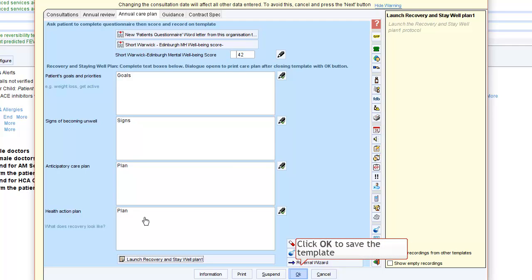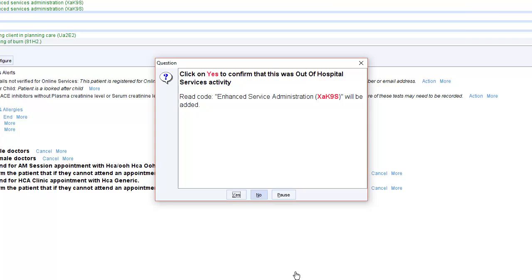Once complete, click OK to save the template. You will be prompted to confirm that this activity was out of hospital related.